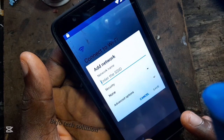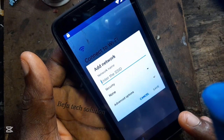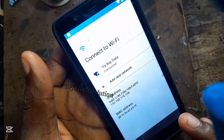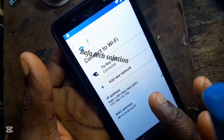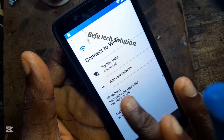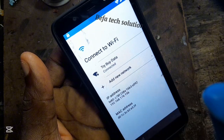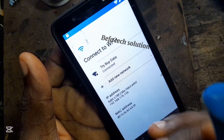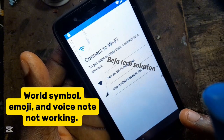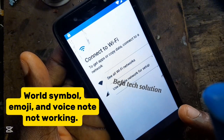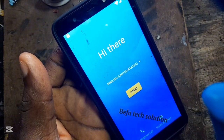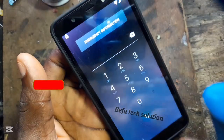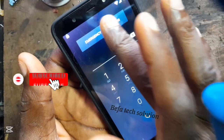Now let's take you to the step that works perfectly for this. Let's go back. Click on the emergency calls.